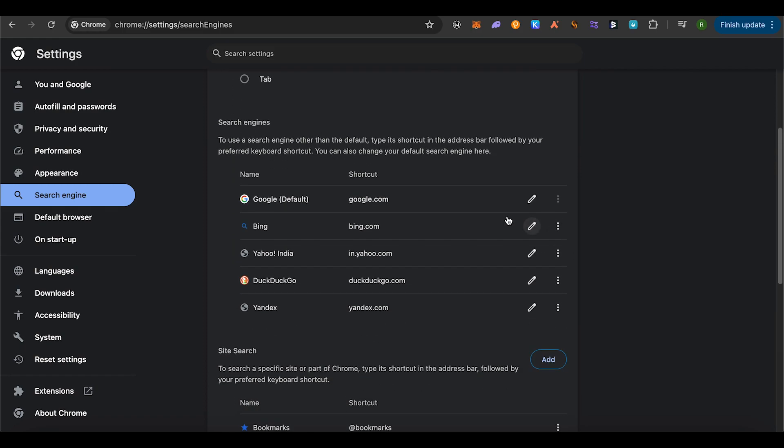Scroll down and make sure that you make Google.com as your default. You can also remove Yahoo if you want to—just simply select it and click on the delete option. This is